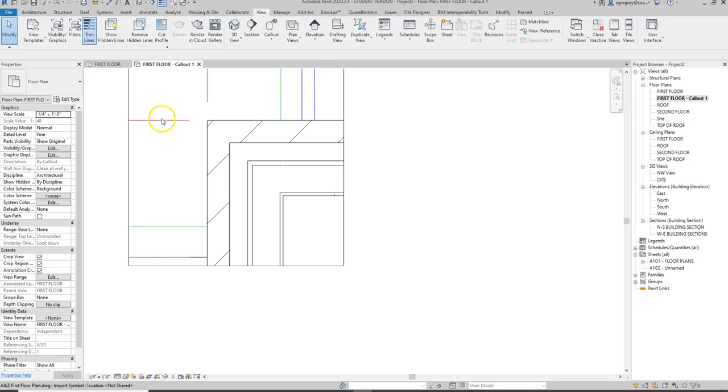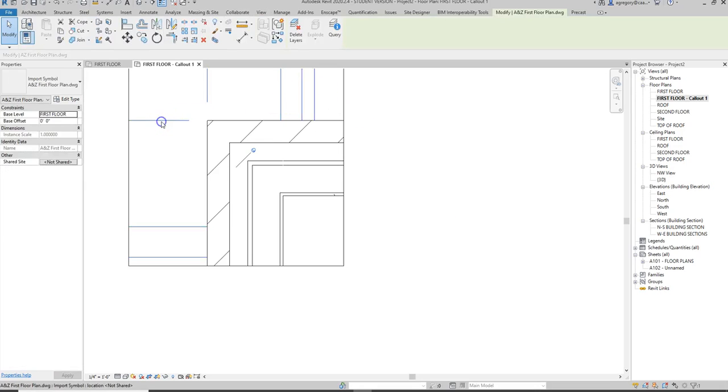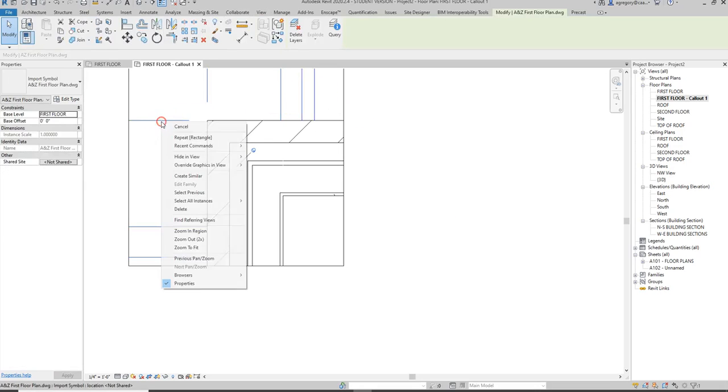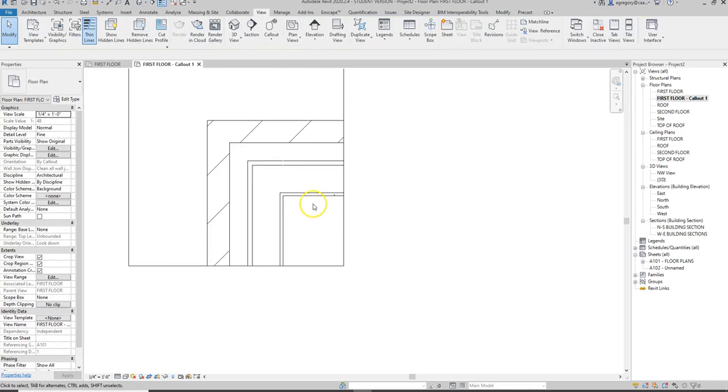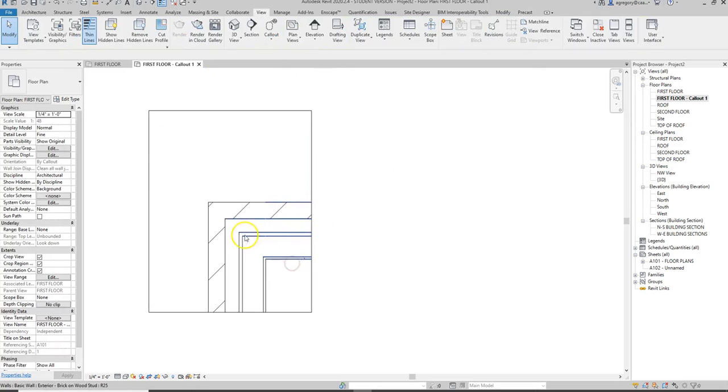It's also showing me the AutoCAD file in the background, so I want to click on that and hit hide in view elements. Now I have something to work with to start from my floor plan detail.